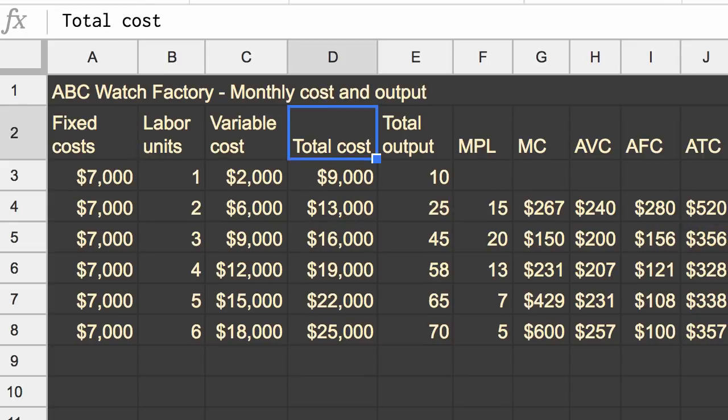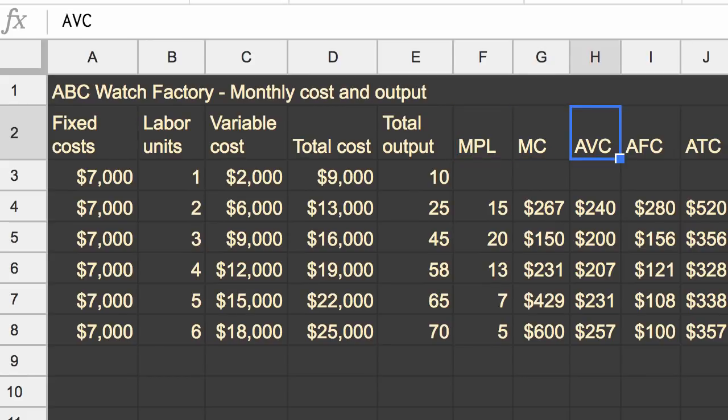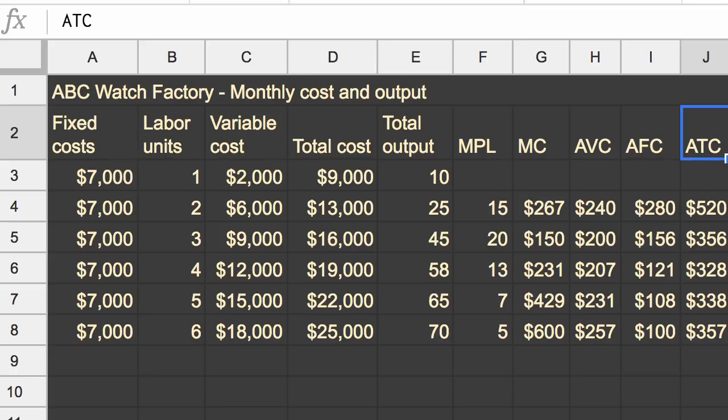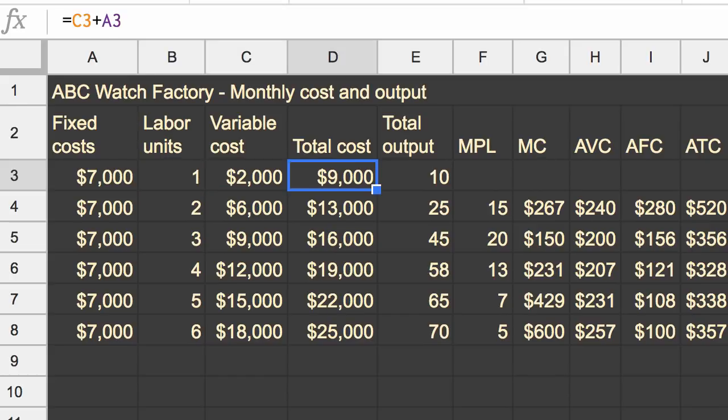So you might be asking yourself, well, what would change your marginal product of labor, your marginal cost, your average variable cost, or your average total costs? Well, think about a change in labor productivity. Let's say that each person, there's some magical new device that allows a new process, that allows them to be a little bit more productive. Well then, one person